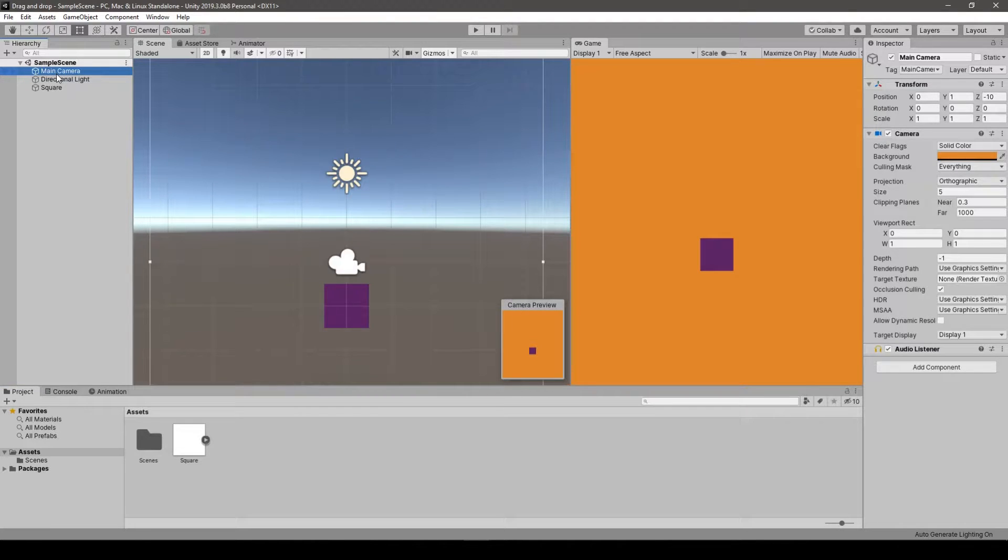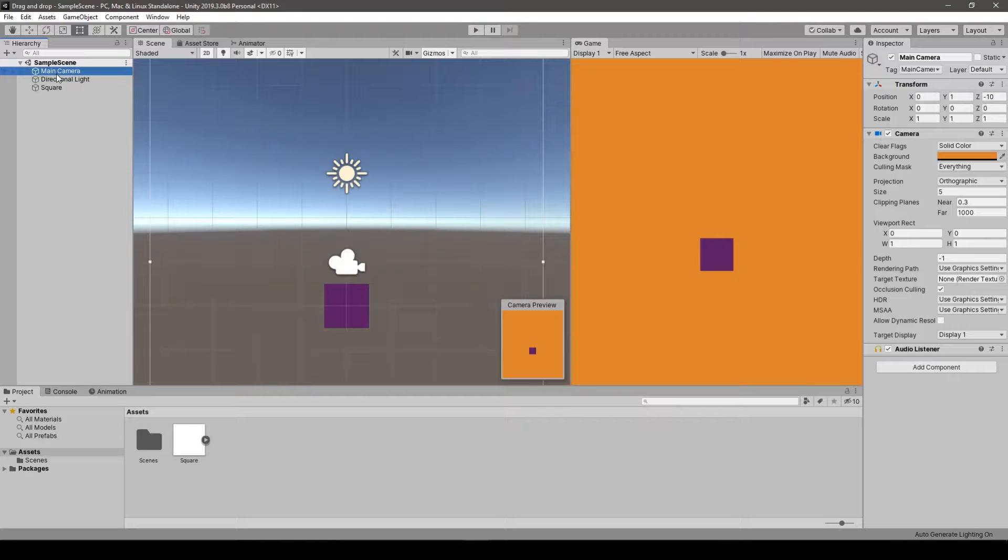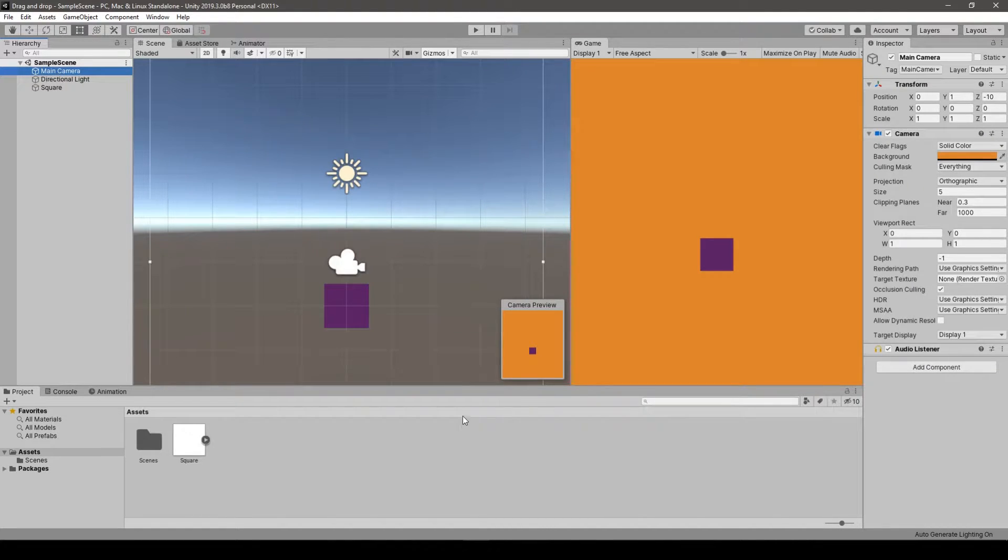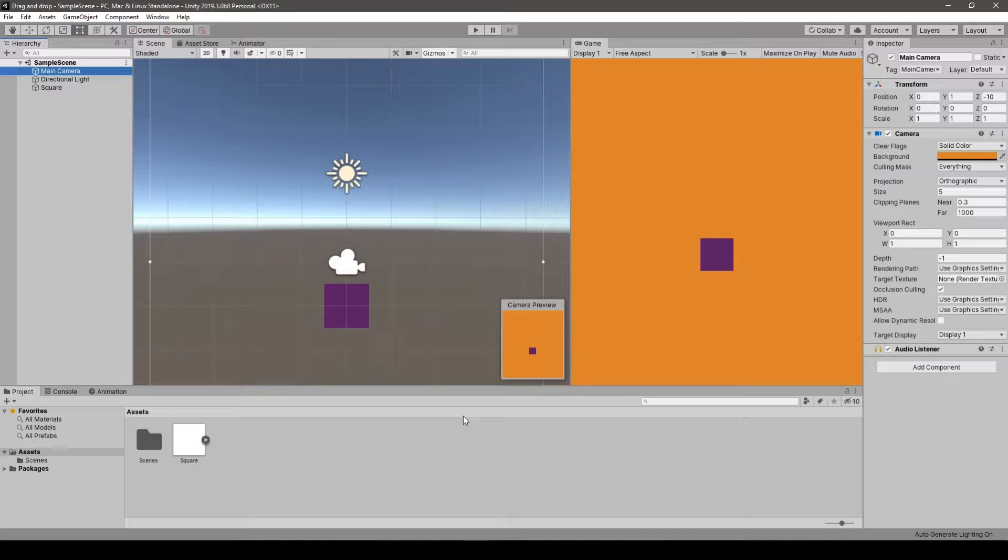Hello guys and welcome to the newest video in which we'll be dealing with drag and drop tutorial in Unity, which will be divided into three episodes. So we will begin this mini series with a simple scene.